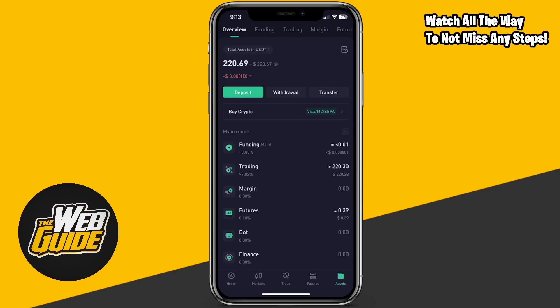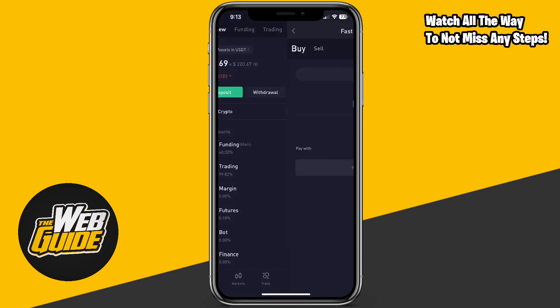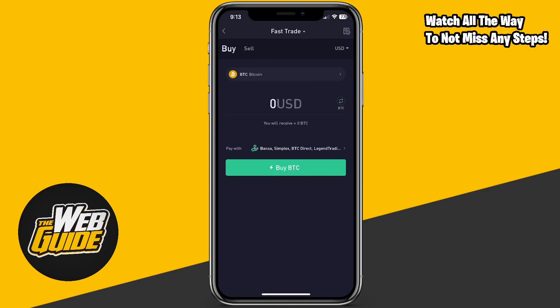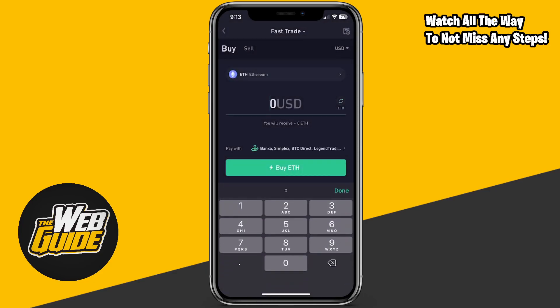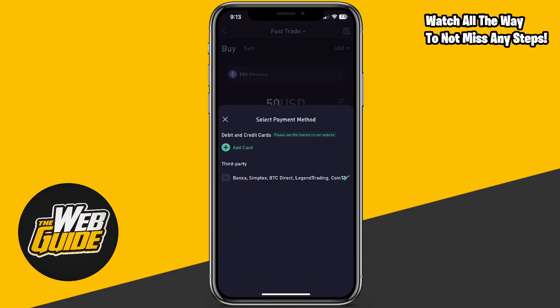If I want to buy some crypto, I can click the 'Buy Crypto' option right here. What this does is essentially allow you to use your credit card or a third-party payment method to purchase Bitcoin or whatever crypto you like. You can see here that I can select ETH, put in whatever amount, and then select who I want to pay with.